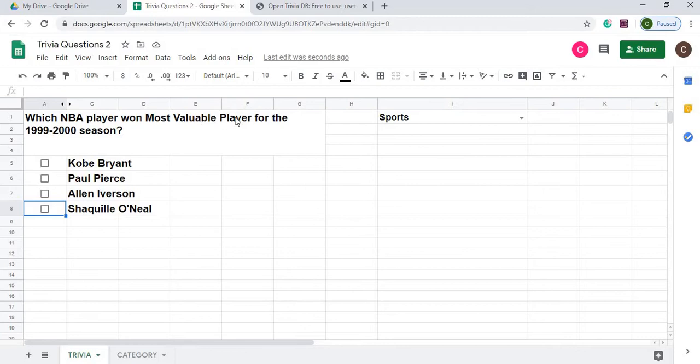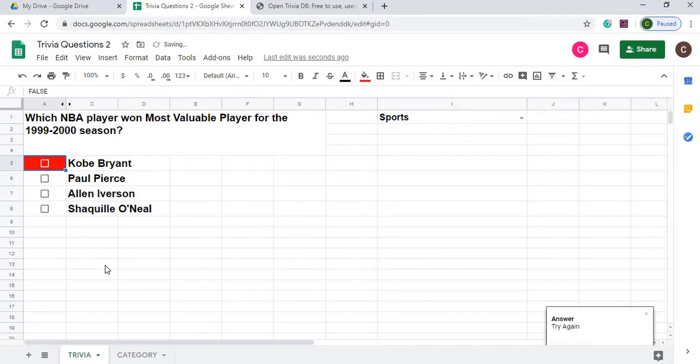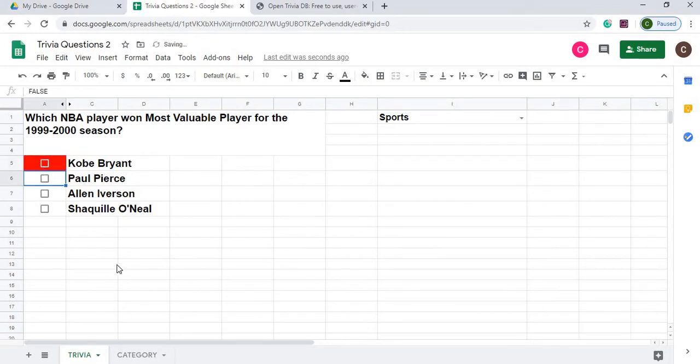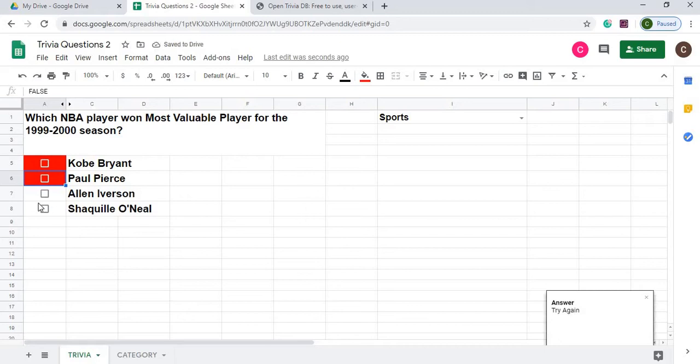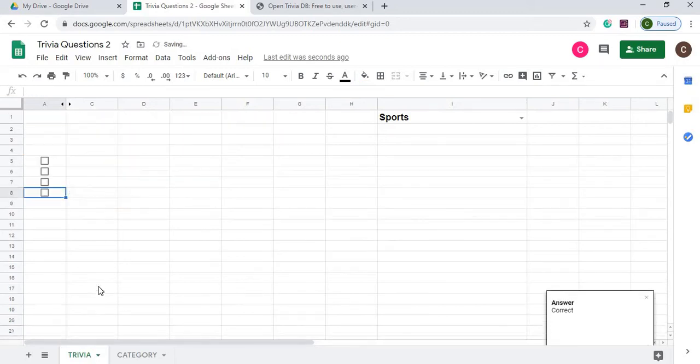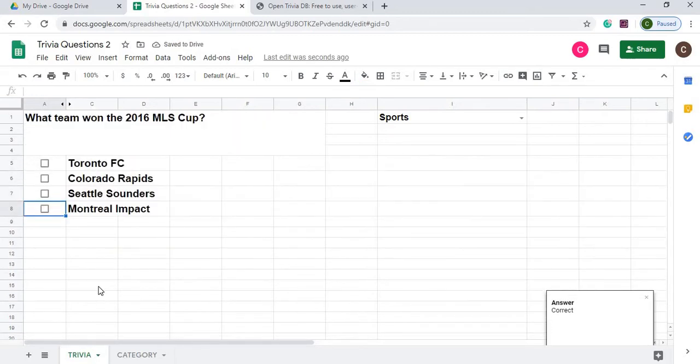Which NBA player won the most favorite player in the 2000 season? I'm going to say Kobe Bryant. No. Paul Pierce. No. Shaquille O'Neal. Correct. And it moves on to the next question.